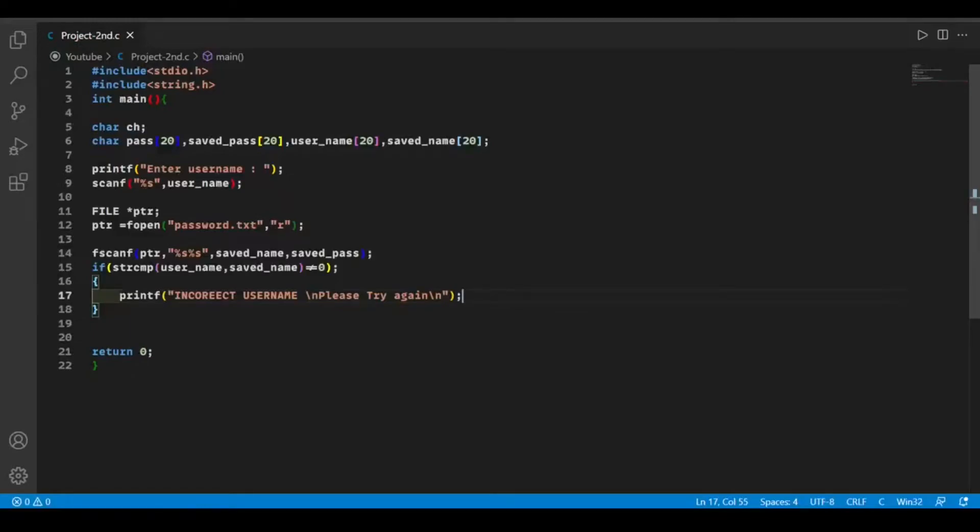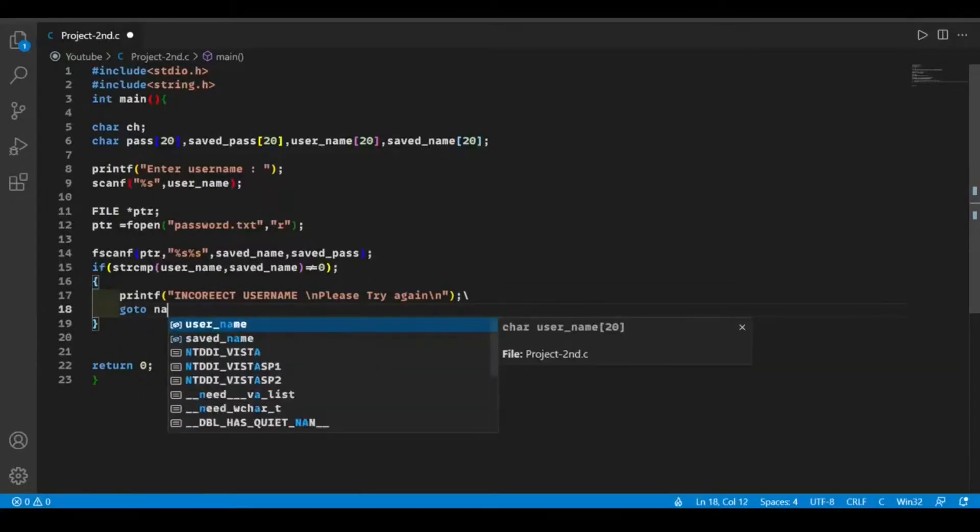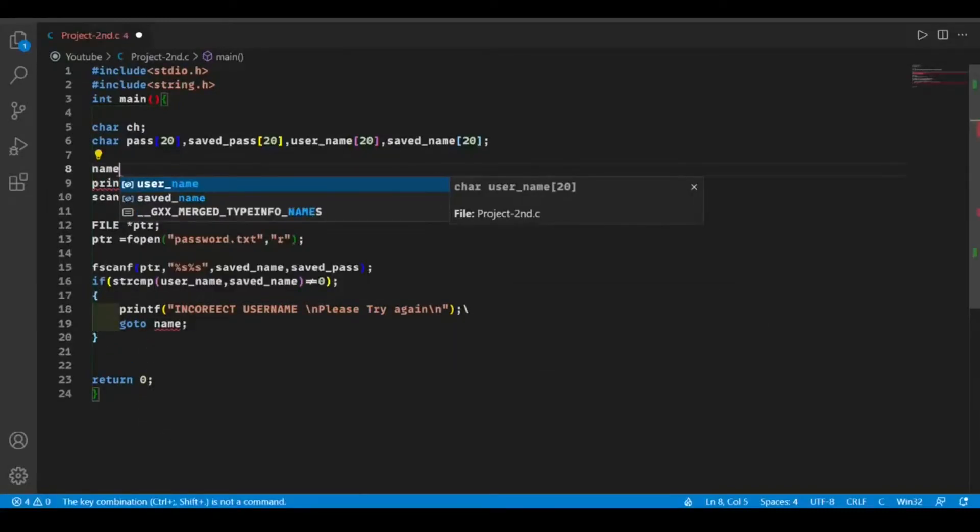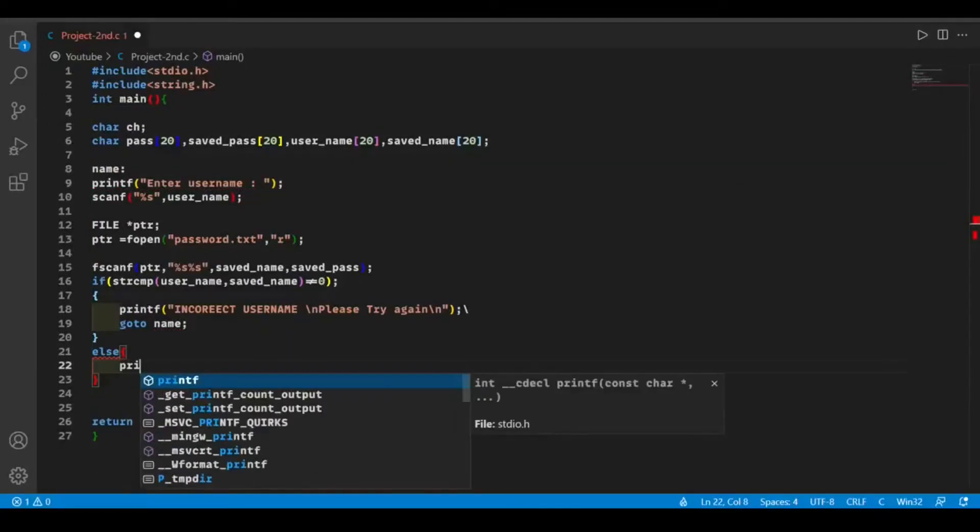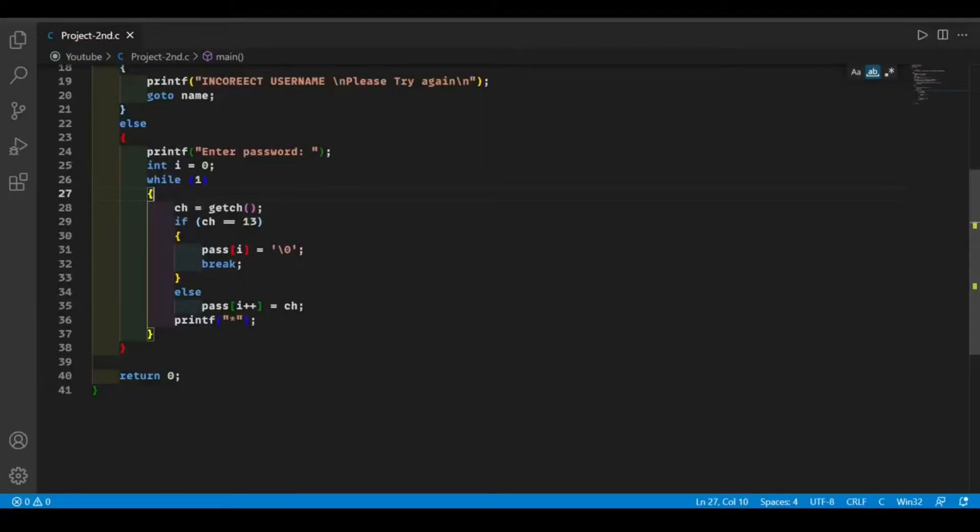At this point, the user should go back and re-enter a username, so for that we're going to use a goto statement. If both the strings are the same, then we're going to ask the user to enter his password. This is our code from the last video, but we have to do some modifications.